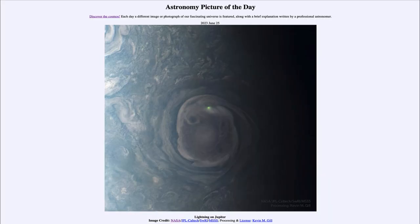Greetings and welcome to the introduction to astronomy. One of the things that I like to do in each of my introductory astronomy classes is to begin the class with the Astronomy Picture of the Day from the NASA website, that is apod.nasa.gov/apod, and today's picture...